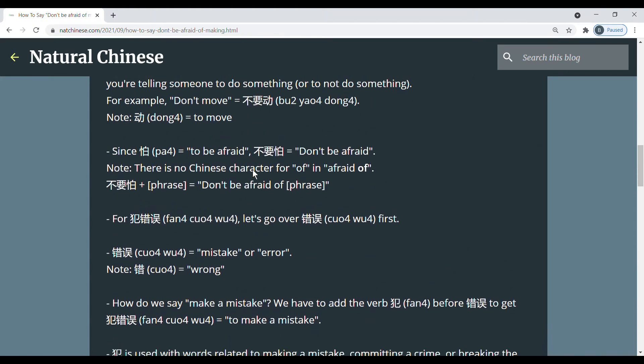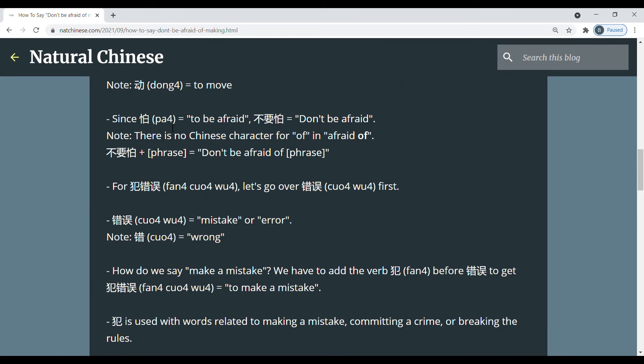So since 怕 means to be afraid, 不要怕 is the command don't be afraid.